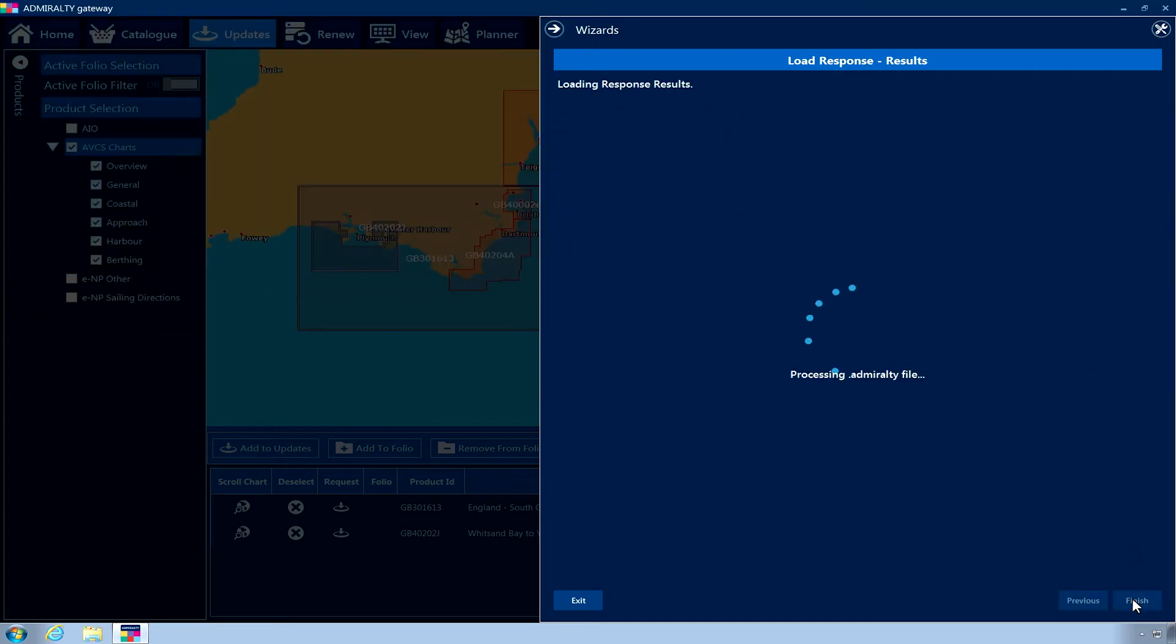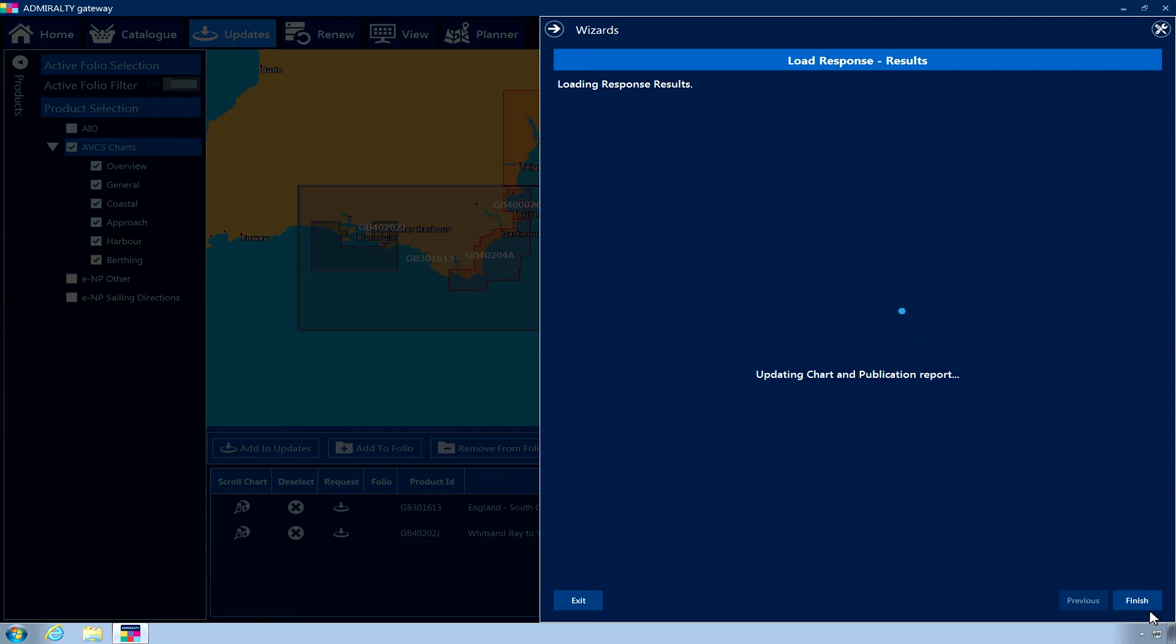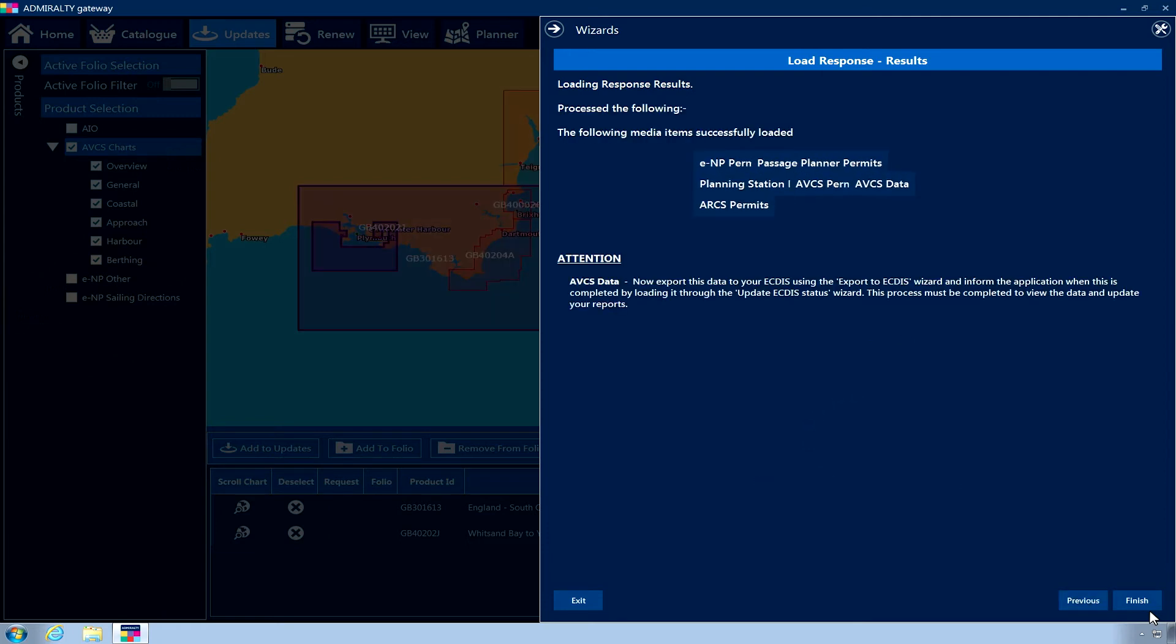The application will now display the message Processing .admiralty file. Depending on the amount of data being requested, this may take a few minutes. Once complete, the Load Response Results page is displayed. This will show you the media that have been applied for your licensed products.